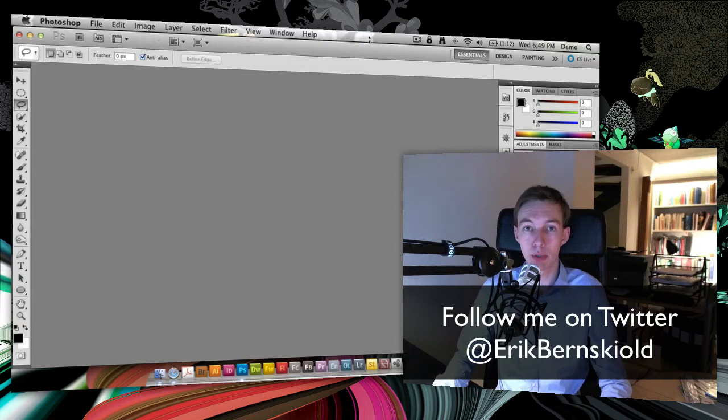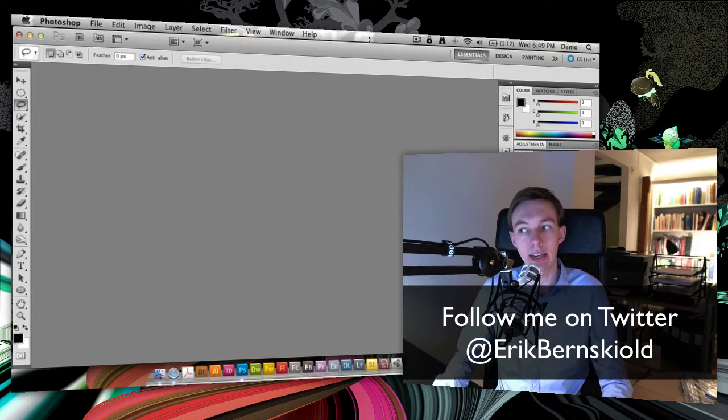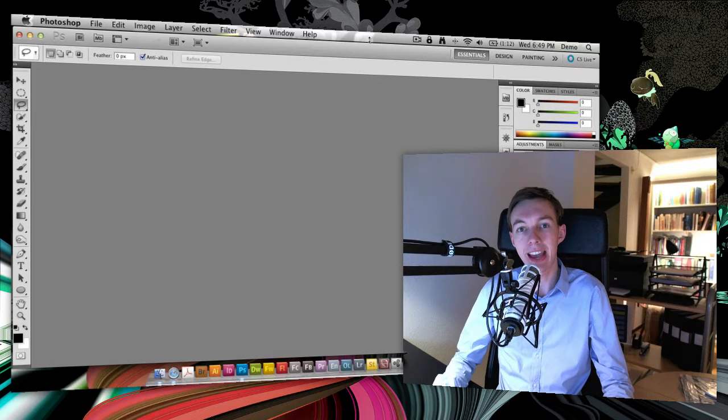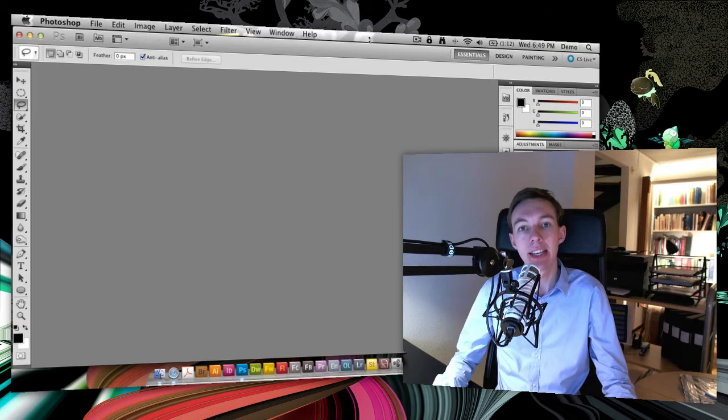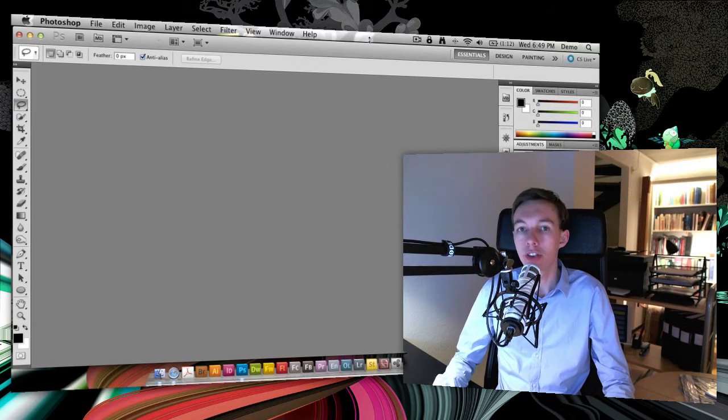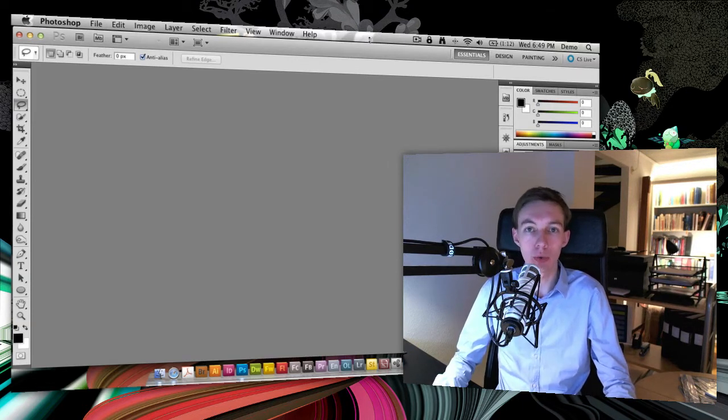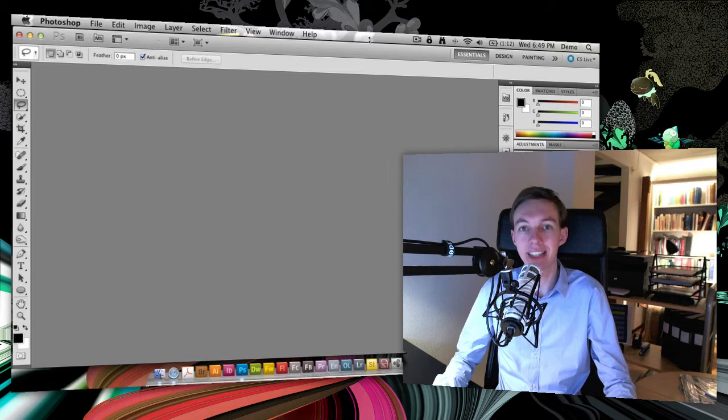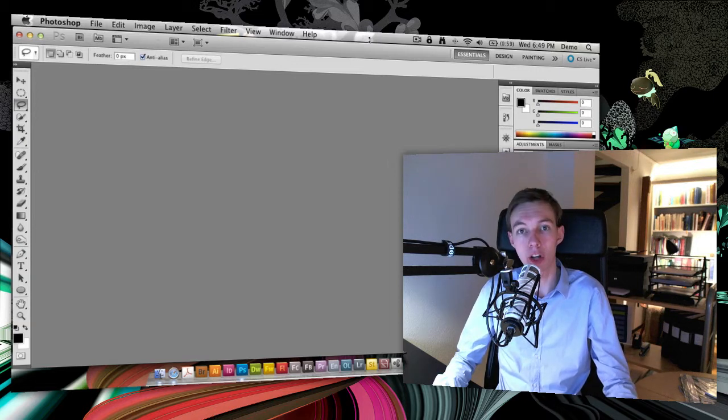Hi, my name is Eric Bernskjold, and in this tutorial I'd like to show you how you can set a default setting inside Camera Raw to always open your RAW files into Photoshop as Smart Objects.